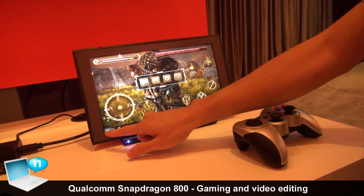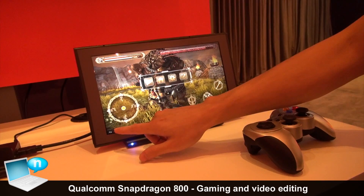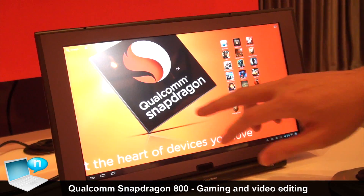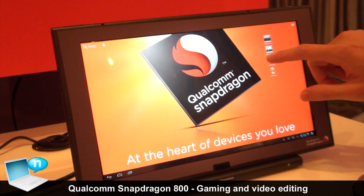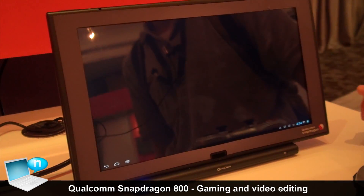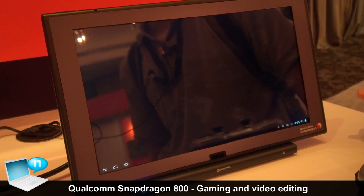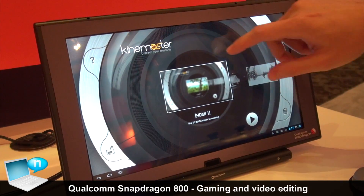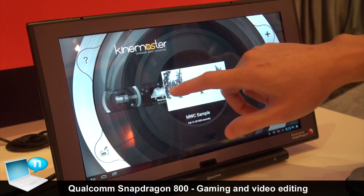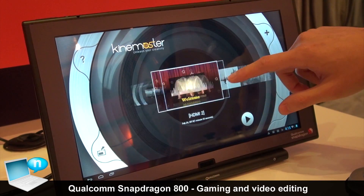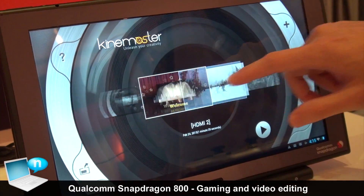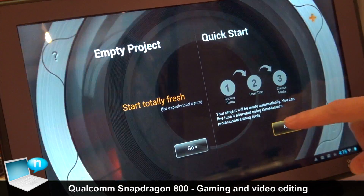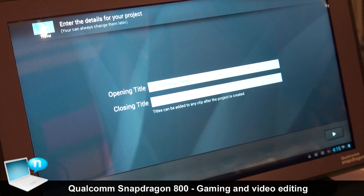Now I'll switch to the video scene. This will be a video editing system — it's similar to filming. We can add a few video slides.